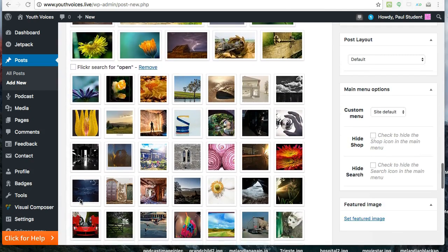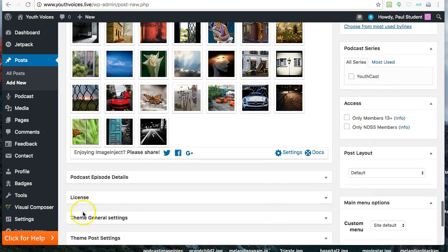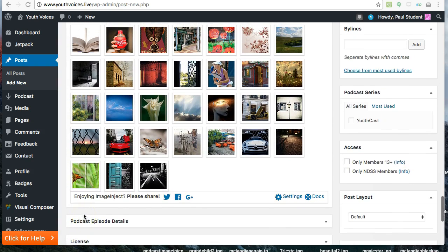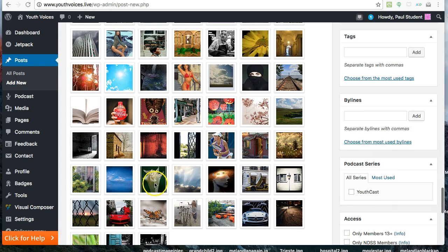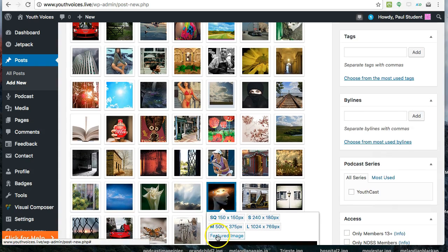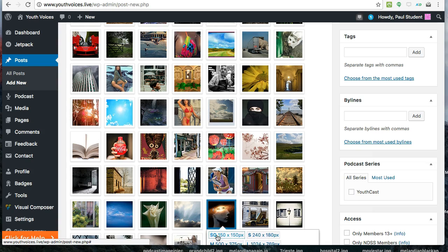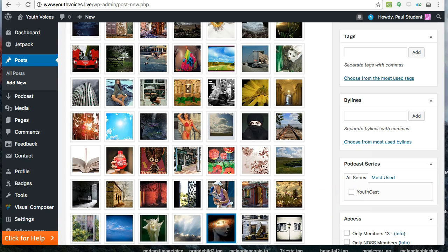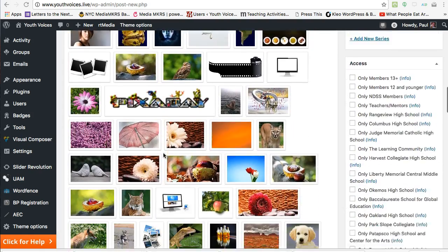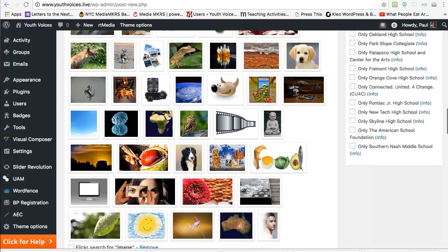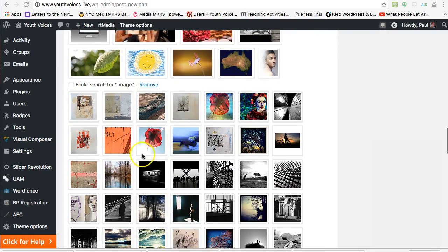When you find an image that you want to use, hit the Featured Image box. This uploads a citation at the bottom of your post, and it uploads that image to the Youth Voices Media Library. Now you have to go find that image, and set it as the Featured Image.